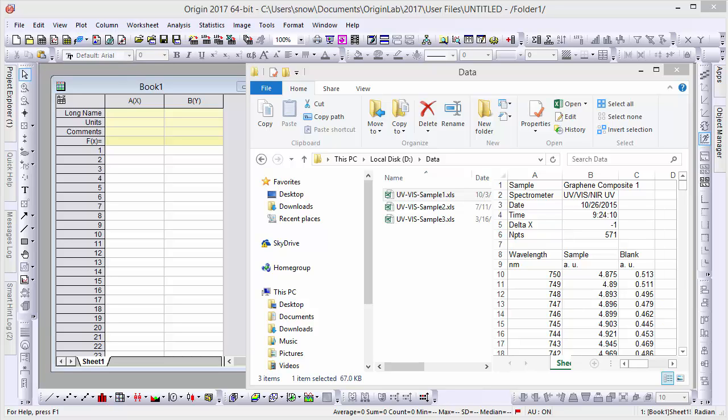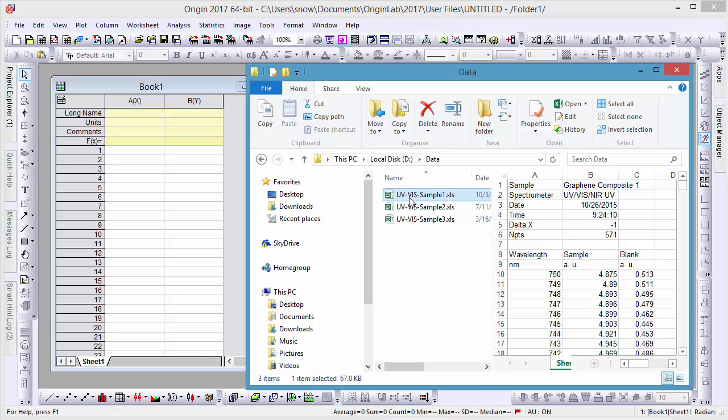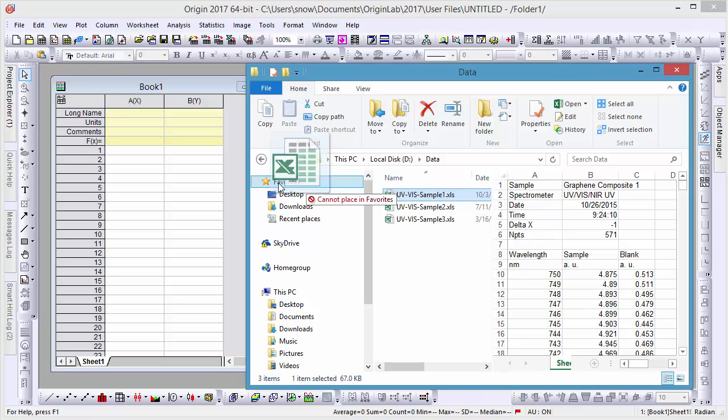Importing data into Origin is very easy, with drag-and-drop support available for many standard formats. For example, here we have an Excel file we'd like to import.